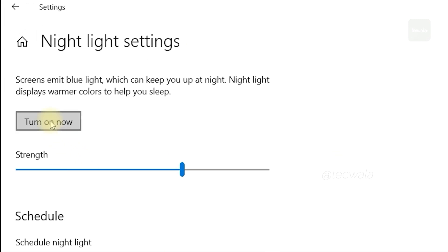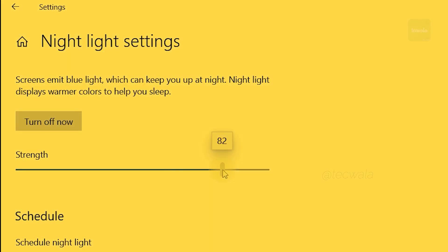Now click on the Turn On Now button to activate the night light effect. You can also adjust the light strength as per your eye comfort.